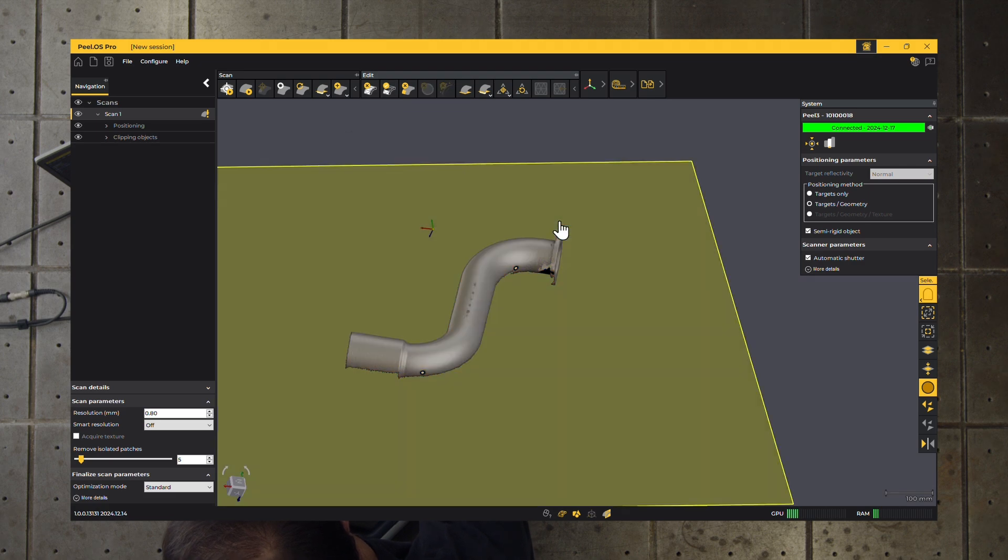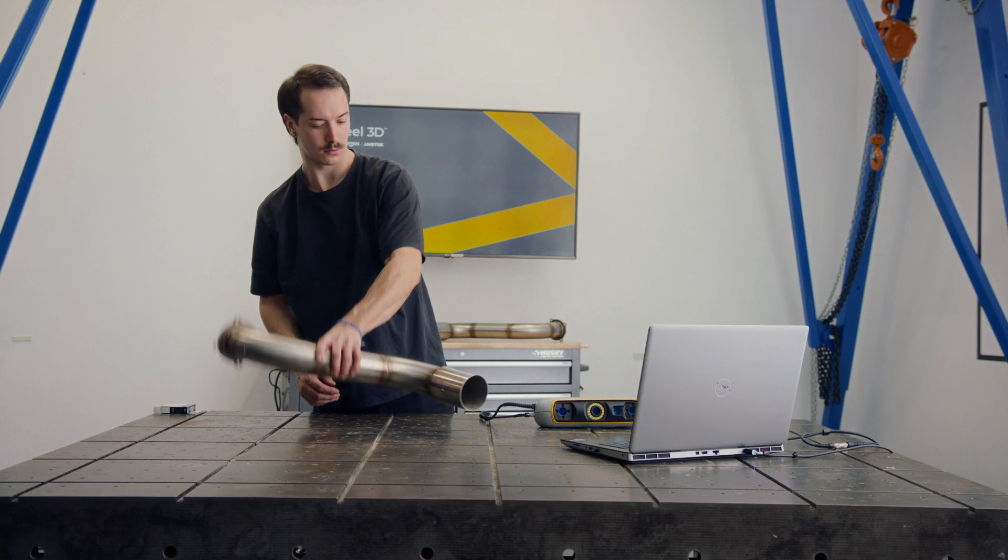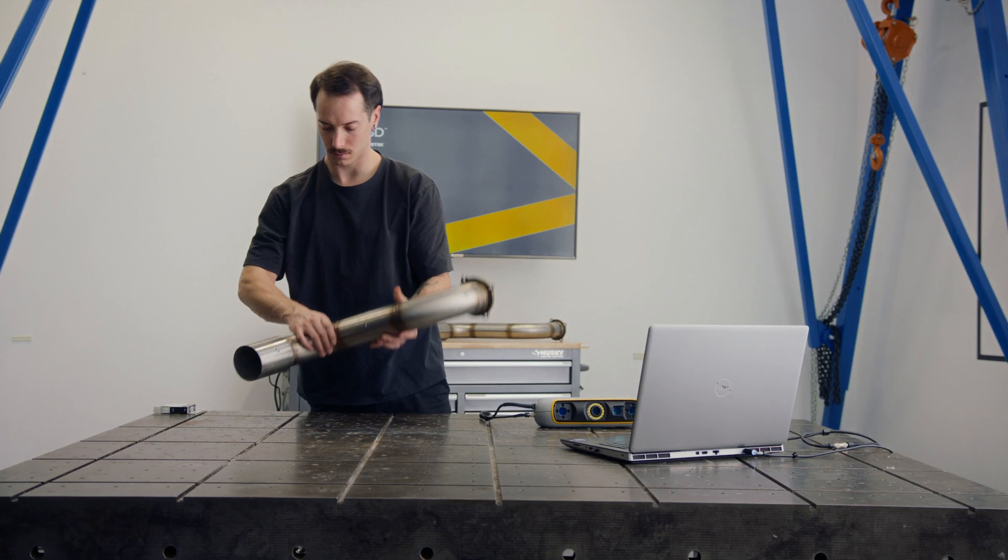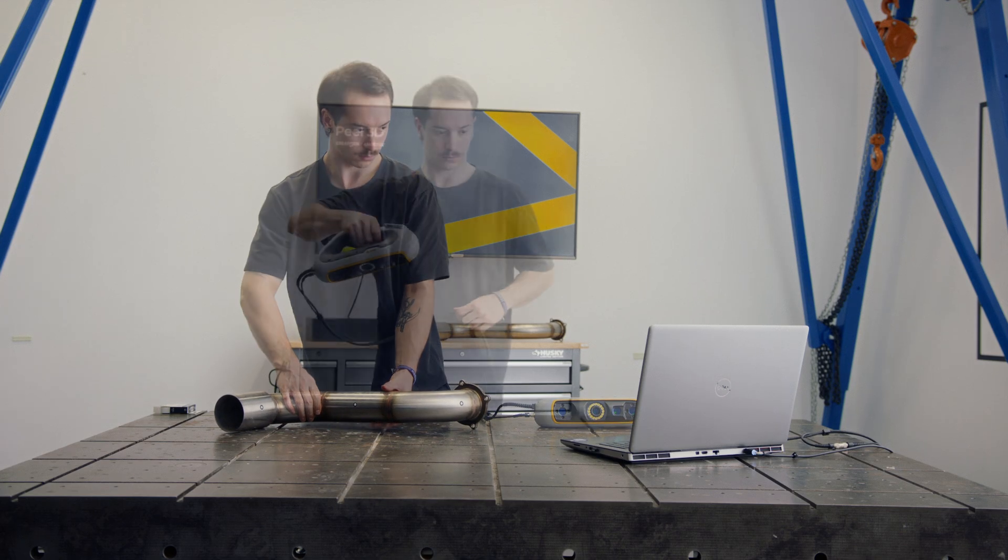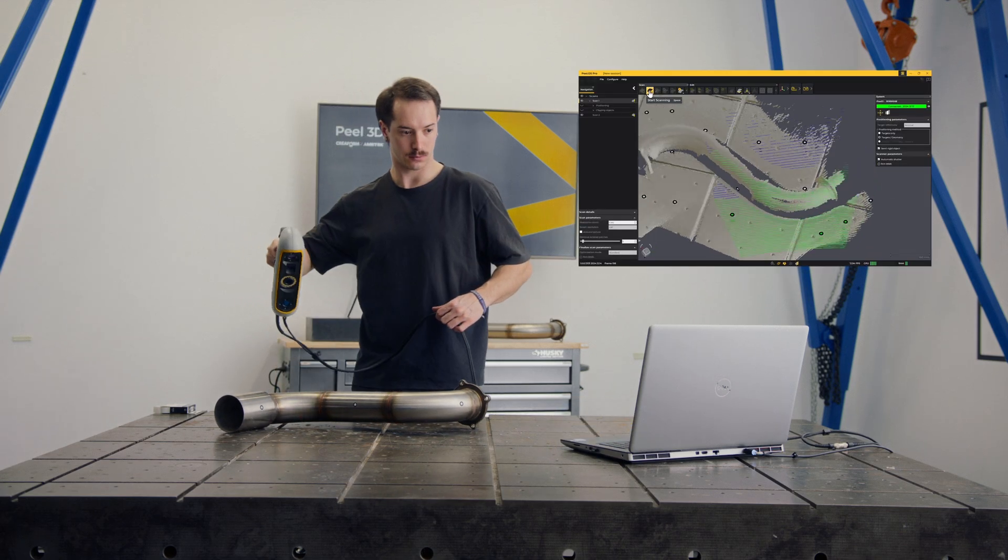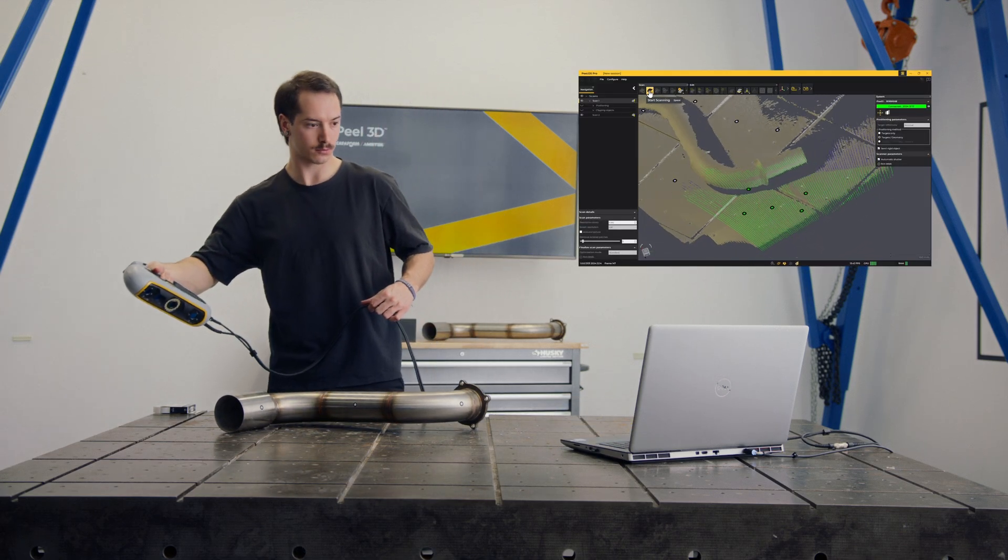Next, flip the object and scan the other side. Ensure there are common surfaces or at least four shared targets between both scans.